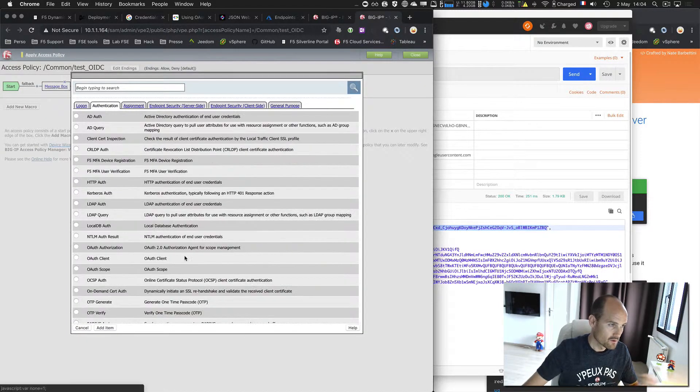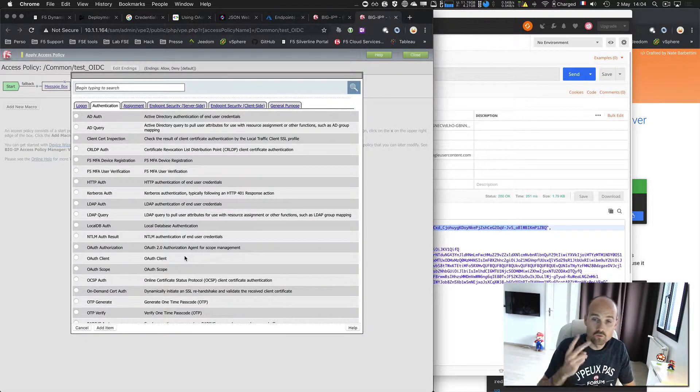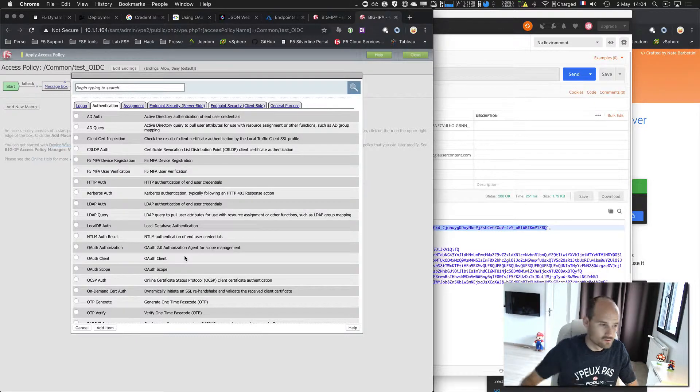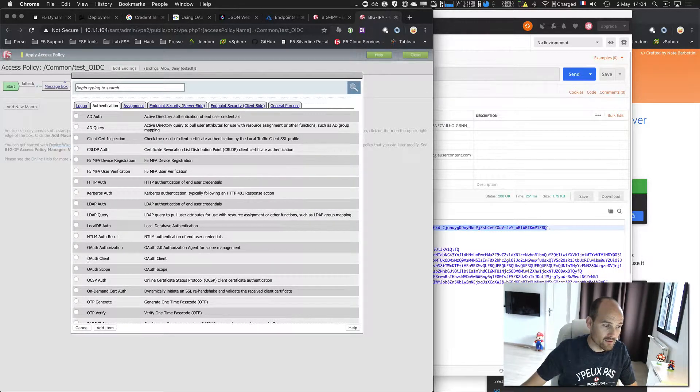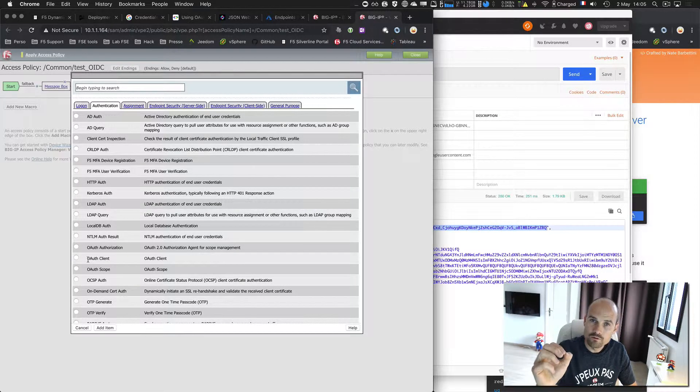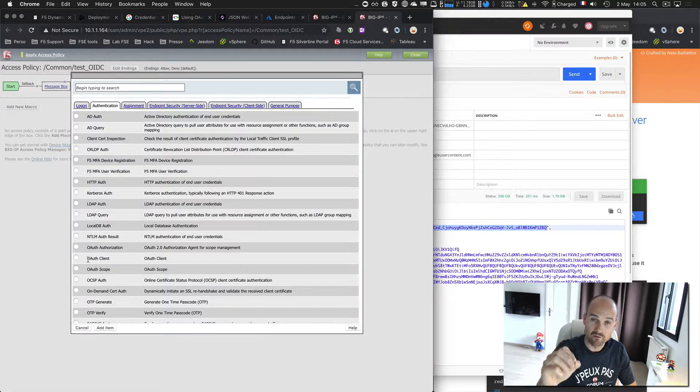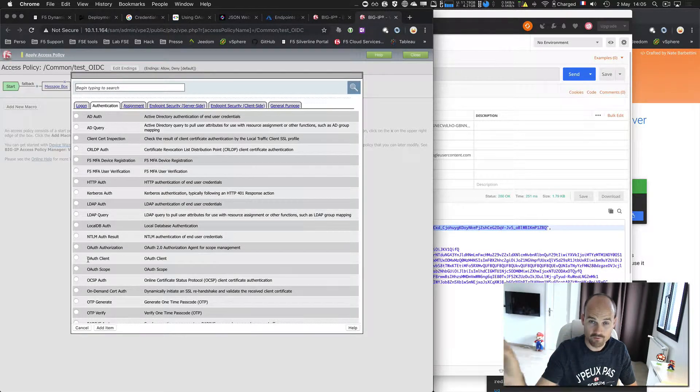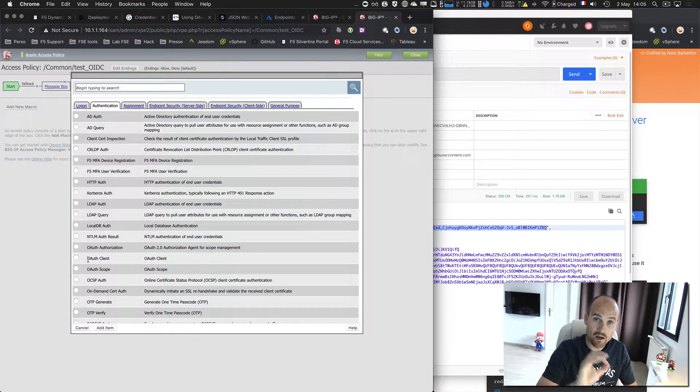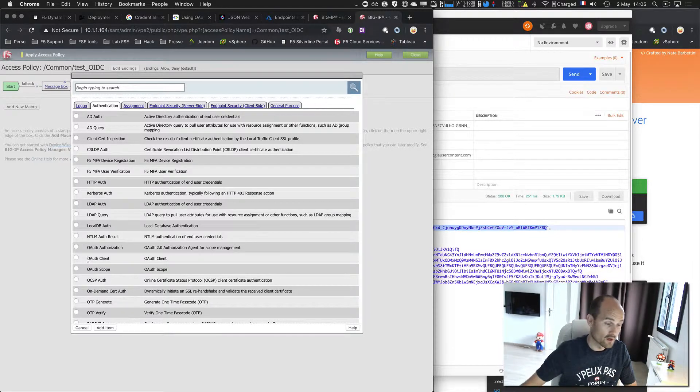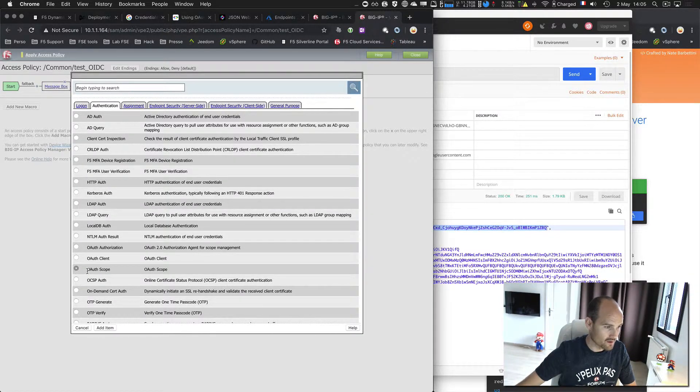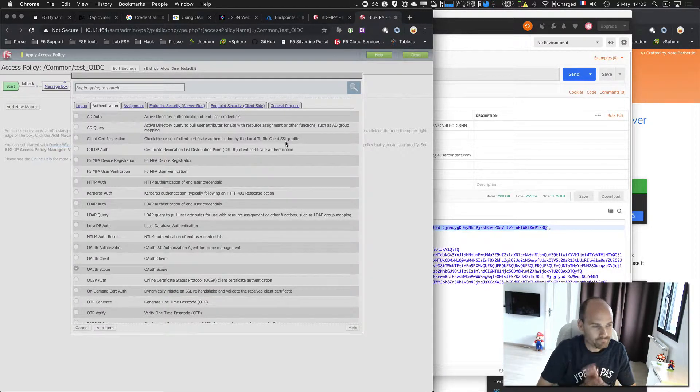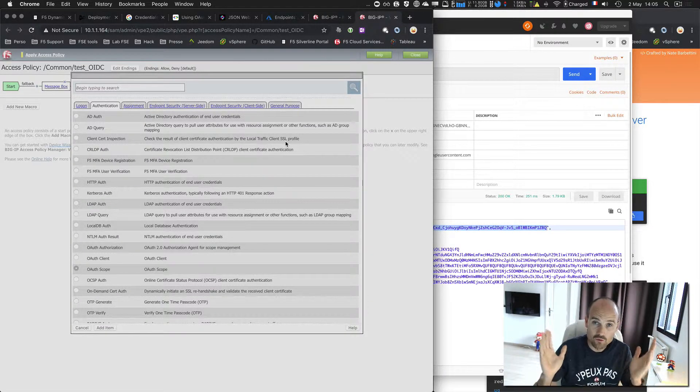And now, for OAuth, there are two boxes, two agents. One is OAuth client, only used if APM is a client. It will be in the next video, part number three. Here, I already have an access token. So I am a resource server. I just need to validate the token. To validate the token, its name is OAuth scope.